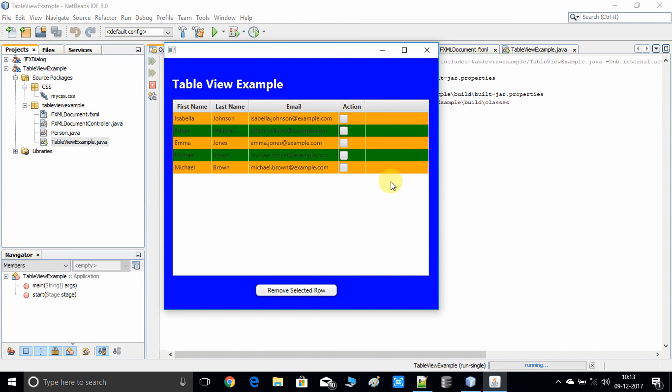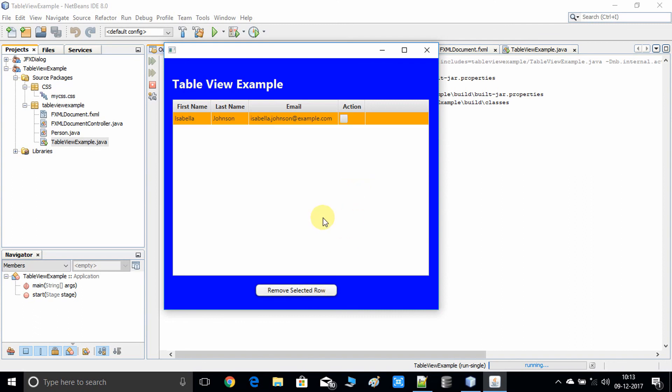Deleting all four remaining rows at once — and they're gone. It's working. So you have seen that it is really simple: just write an action method inside your controller, collect those rows for which a checkbox selection was made, and then remove them from the table view. That's all.